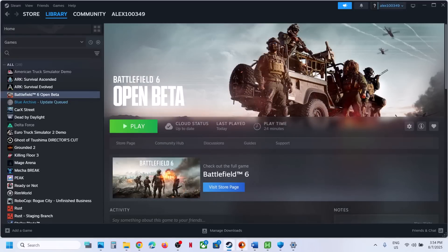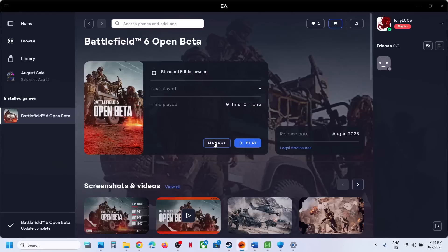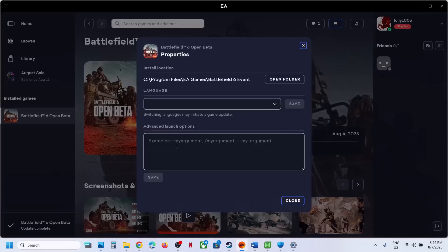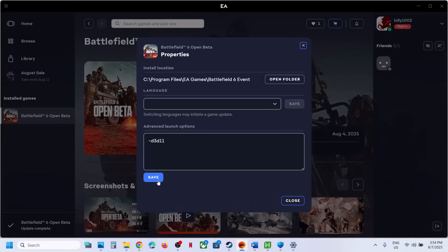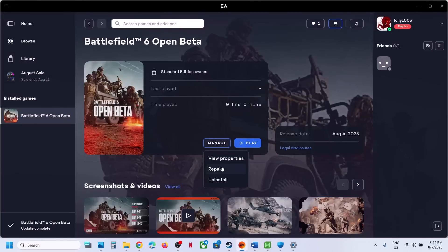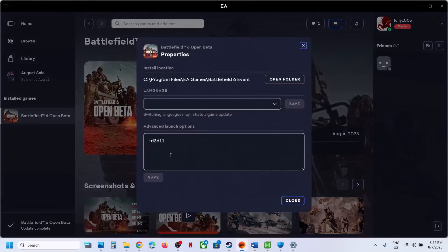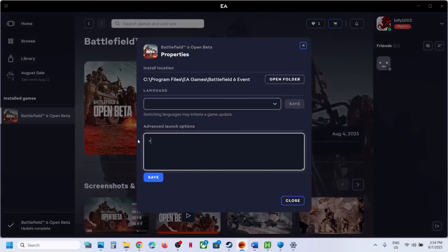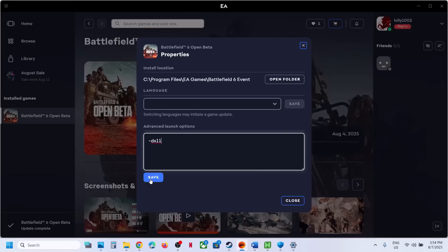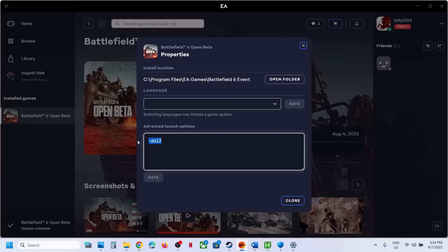If you have the game on EA App, click on Manage, View Properties, and in the launch options type '-D3D11', save it, close it, and launch the game. If that does not work, type '-DX11', save, and launch. If still not working, try '-DX12', save, and launch. If nothing works, remove everything from the launch options and save, then follow the next step.